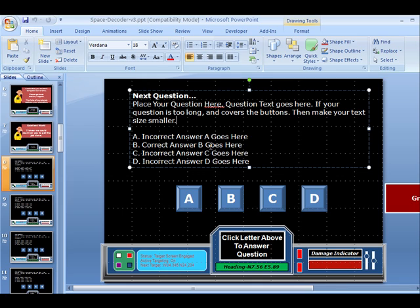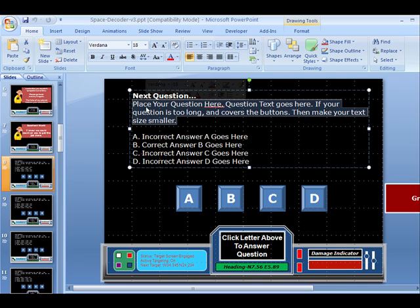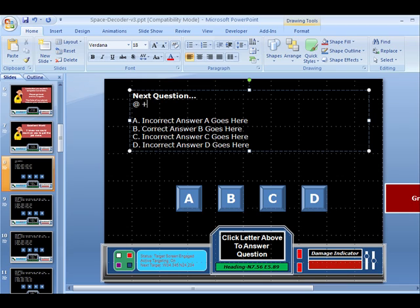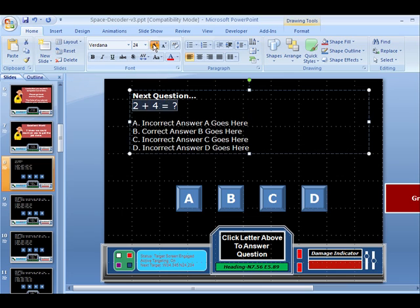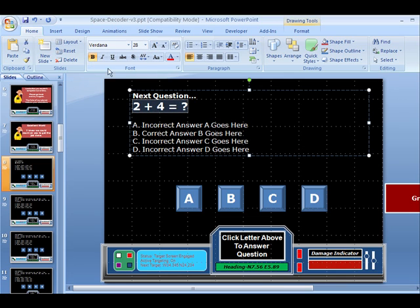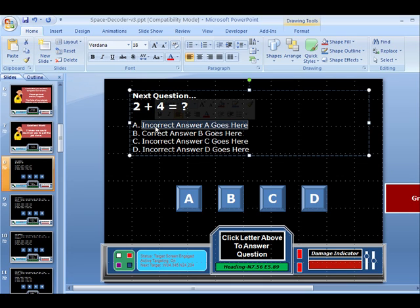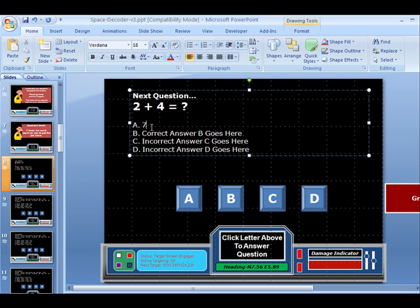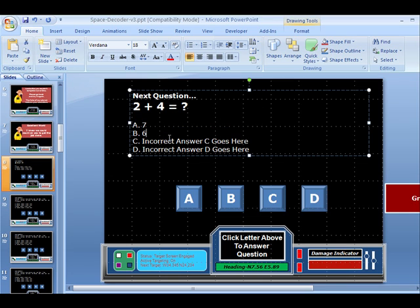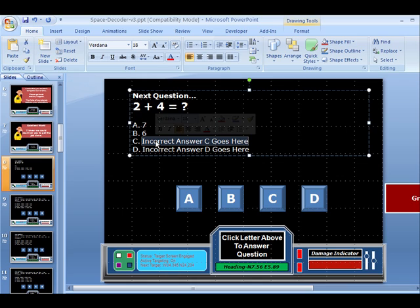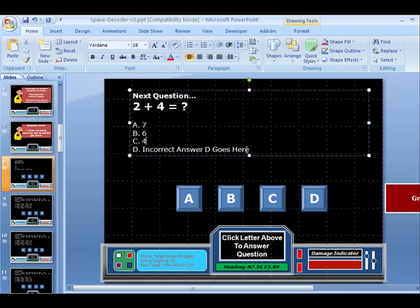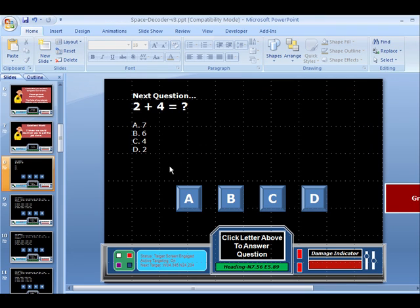For this one, we see that the correct answer needs to be B. For example, if we did a quick little math problem, we would say 2 plus 4 equals question mark. I'm going to make that a little bigger so it's easier to see in bold. Then here, I need an incorrect answer for A. I might put 7. The correct answer needs to go for B. I'm going to choose 6. Then I will choose 4 here. Lastly, we'll put 2 here. When this one plays, if the student clicks A, it's 7 and that's wrong. If they click 6 for B, that's right and they would go on.